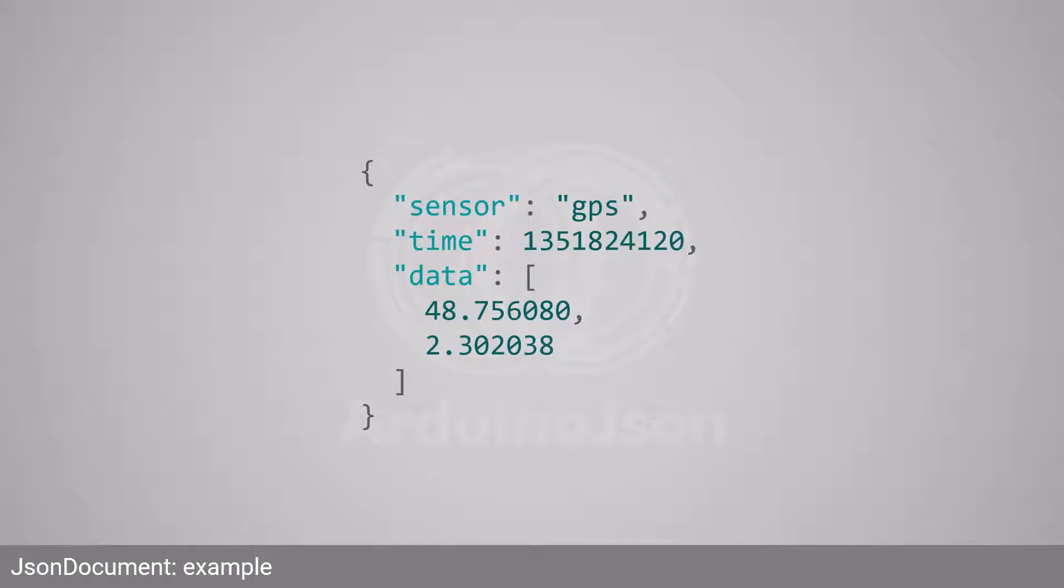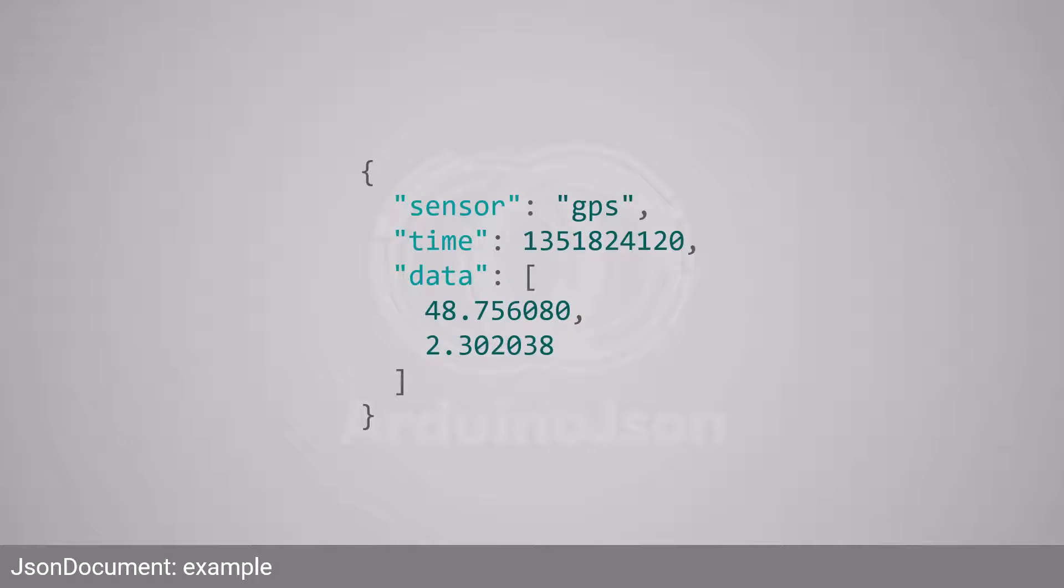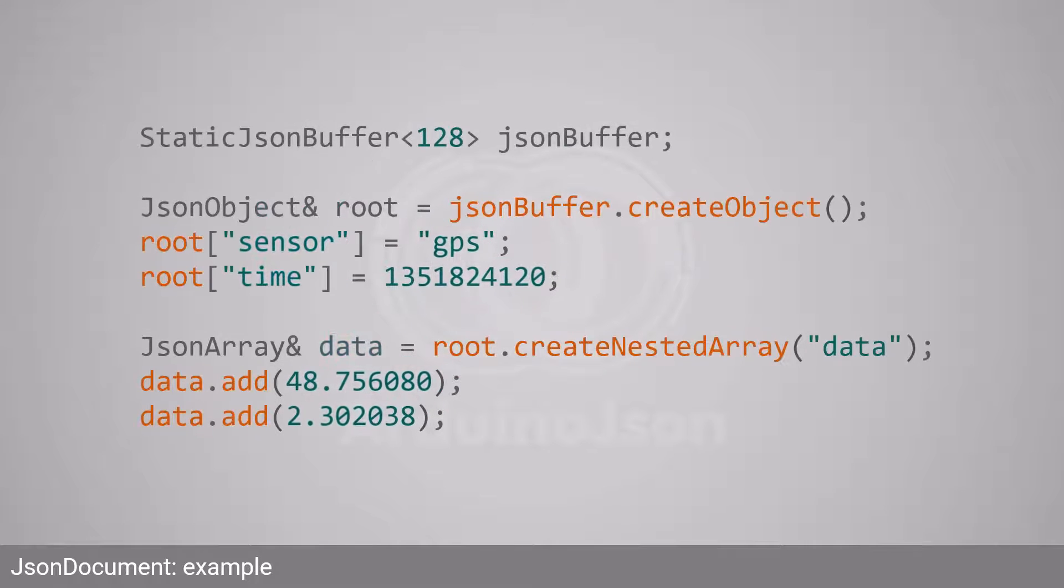Let's apply what we just learned to create this JSON document. As you can see, it's an object with two simple values and a nested array. With Arduino JSON 5, you would use something like this.